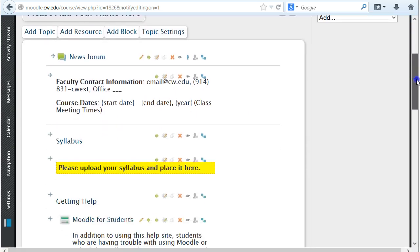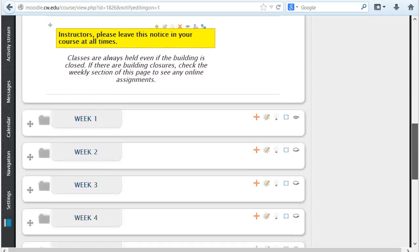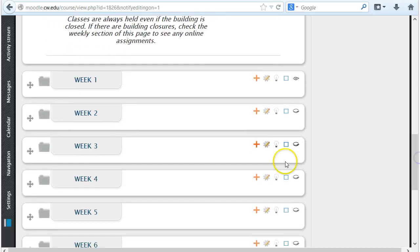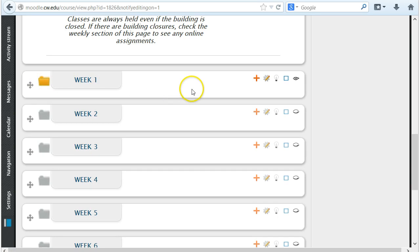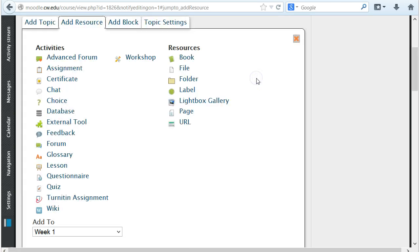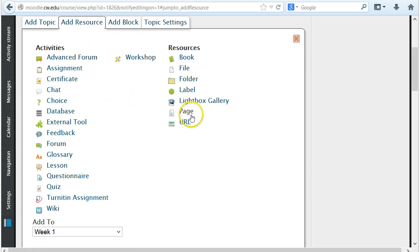To embed a YouTube clip, you must first begin by selecting the appropriate week for the video to reside. After choosing the correct week, click on the red plus, then select add resources from the tab, and then choose page.